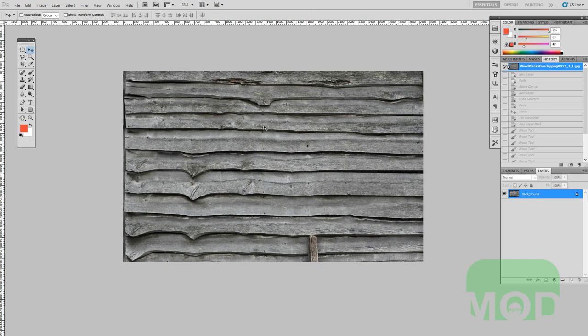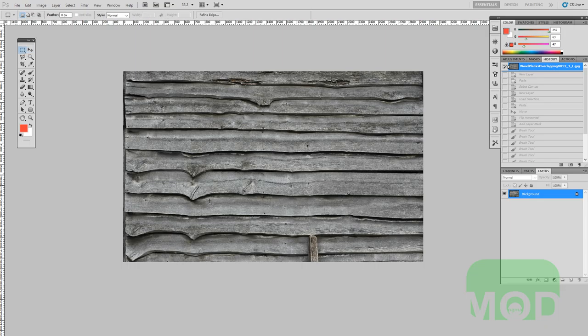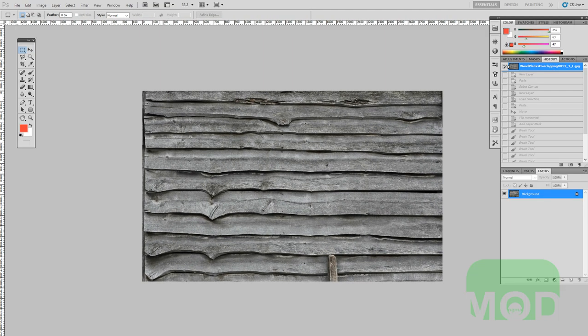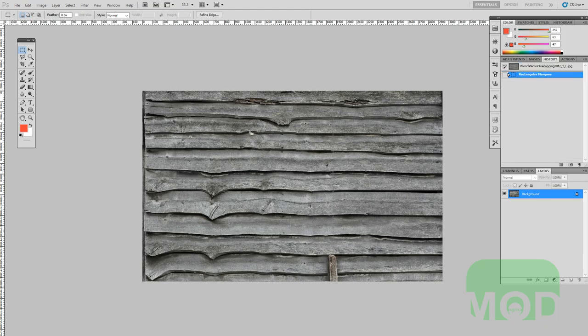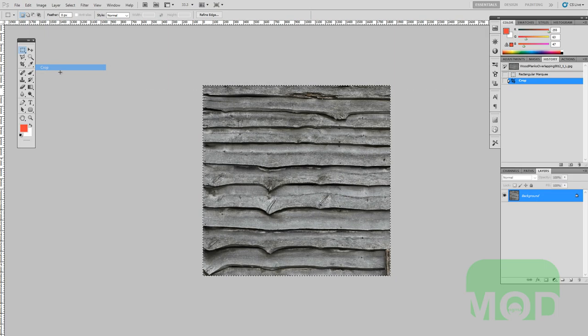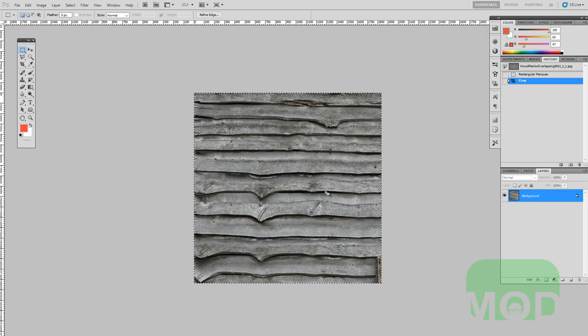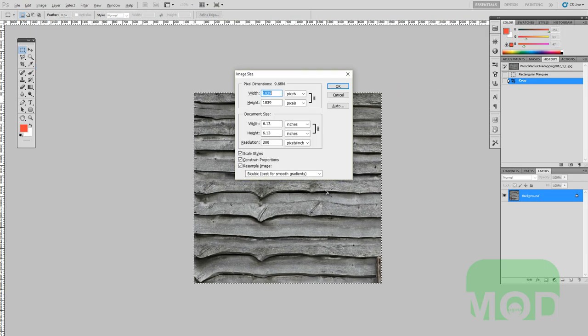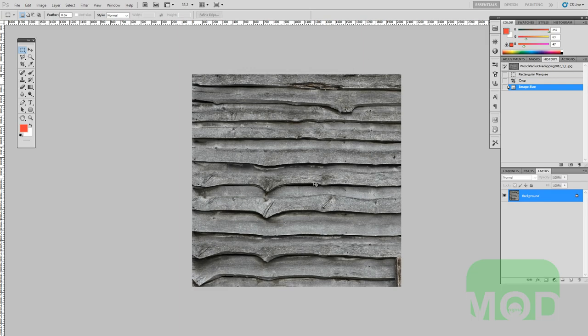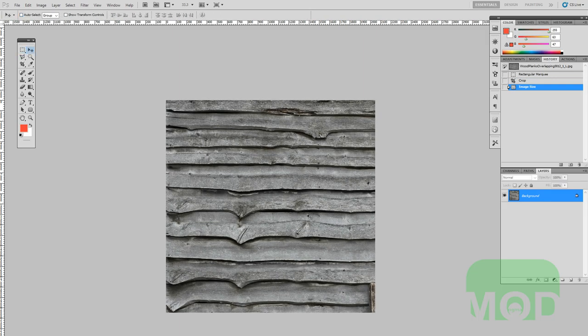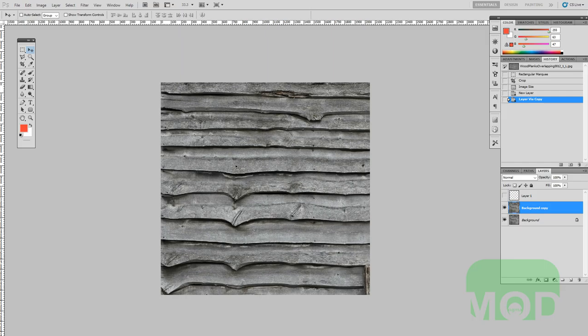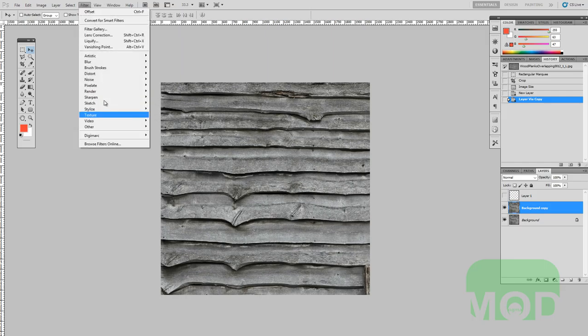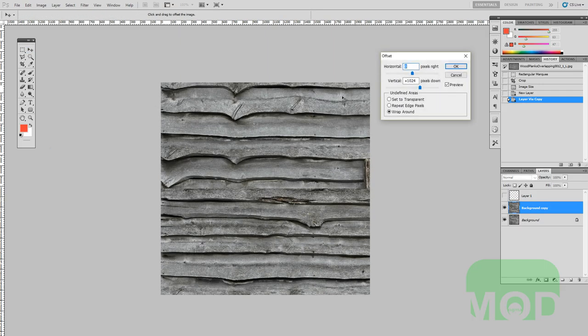I'm going to start with a wood planks image here and I wanted to choose one that's not going to have planks that are completely straight because that would just be too easy. I'll create a marquee selection, hold shift to make sure it's in a square dimension, go to image, crop, and change the dimensions to 2048 squared.